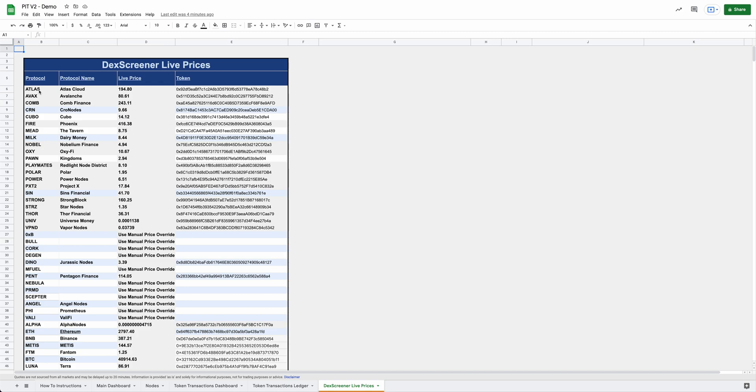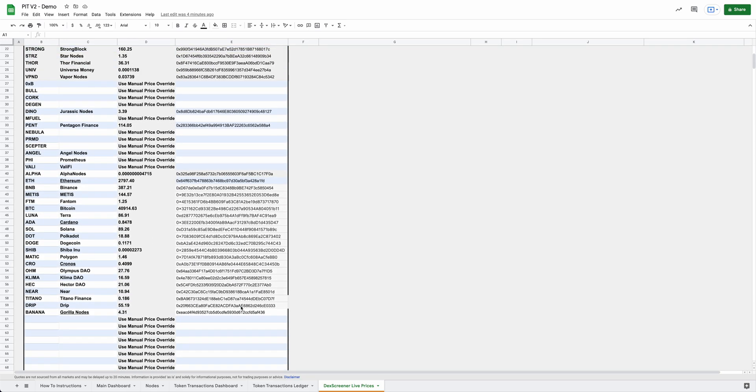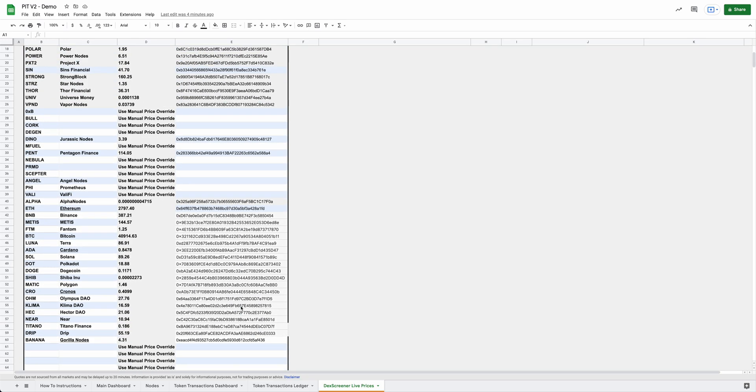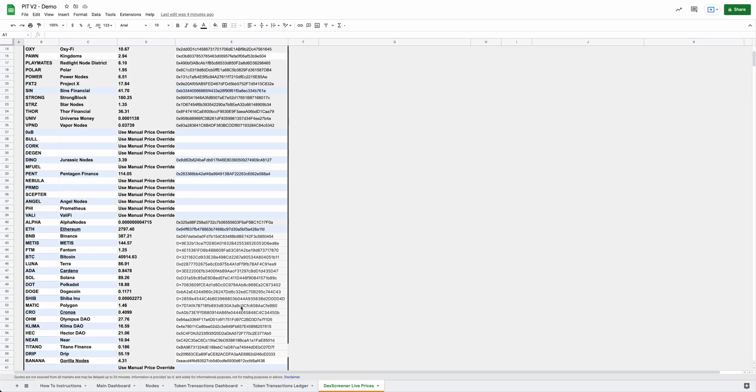And then you'll want to put the token's name and then the actual protocol's name. A good example of this will be something like Ethereum. ETH is the ticker, and then Ethereum is the full protocol name. And then obviously you can see its current price here, and this is Ethereum's token address.